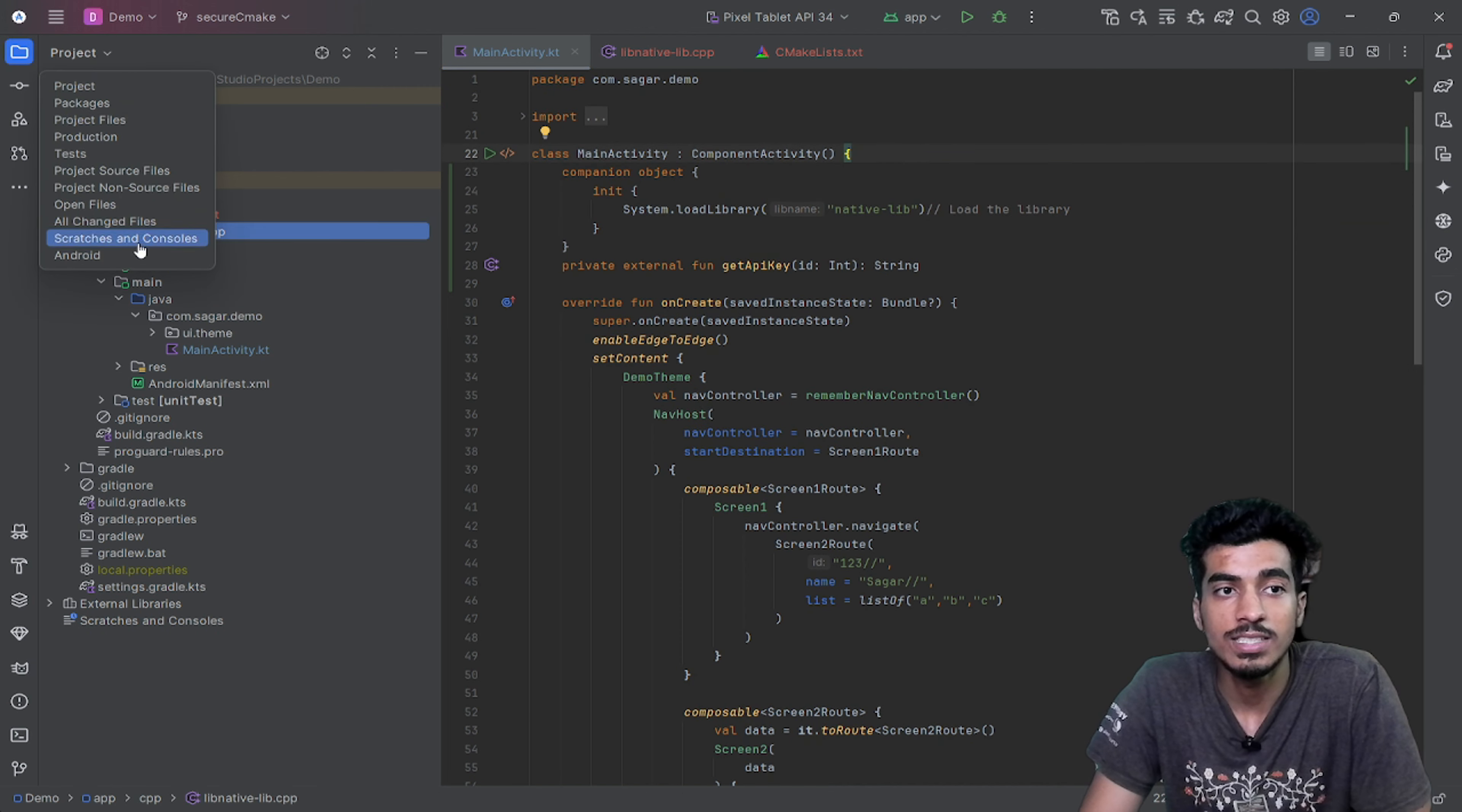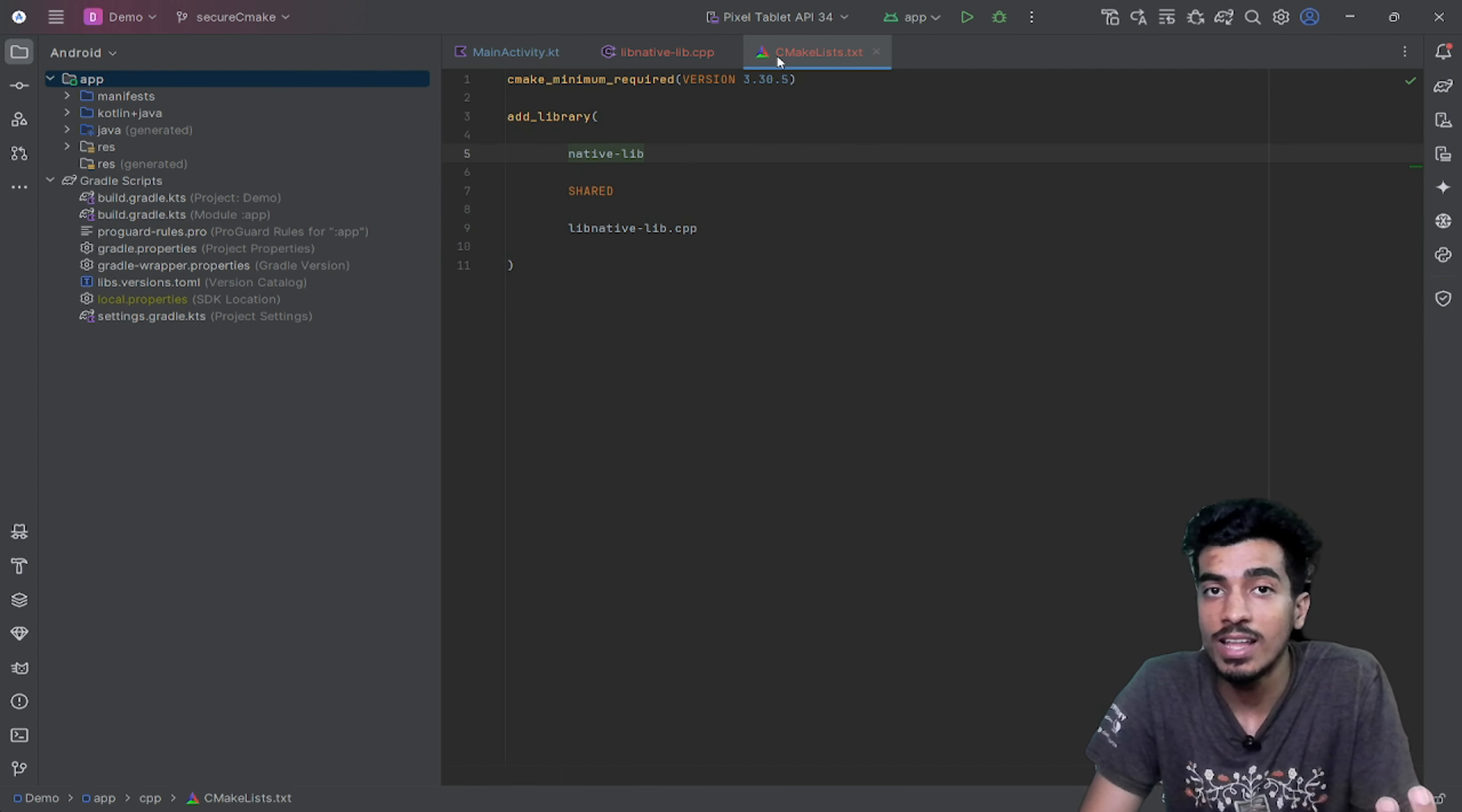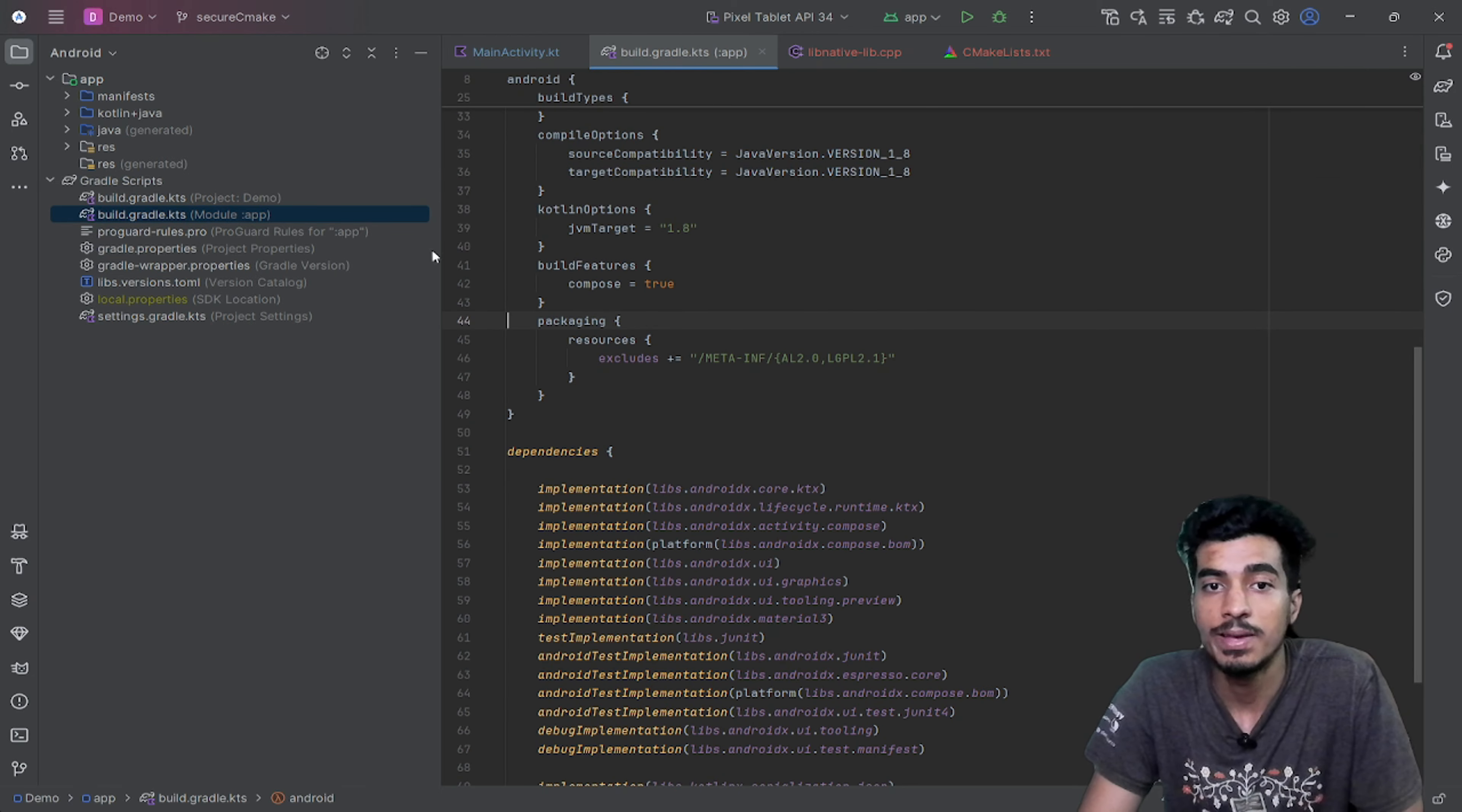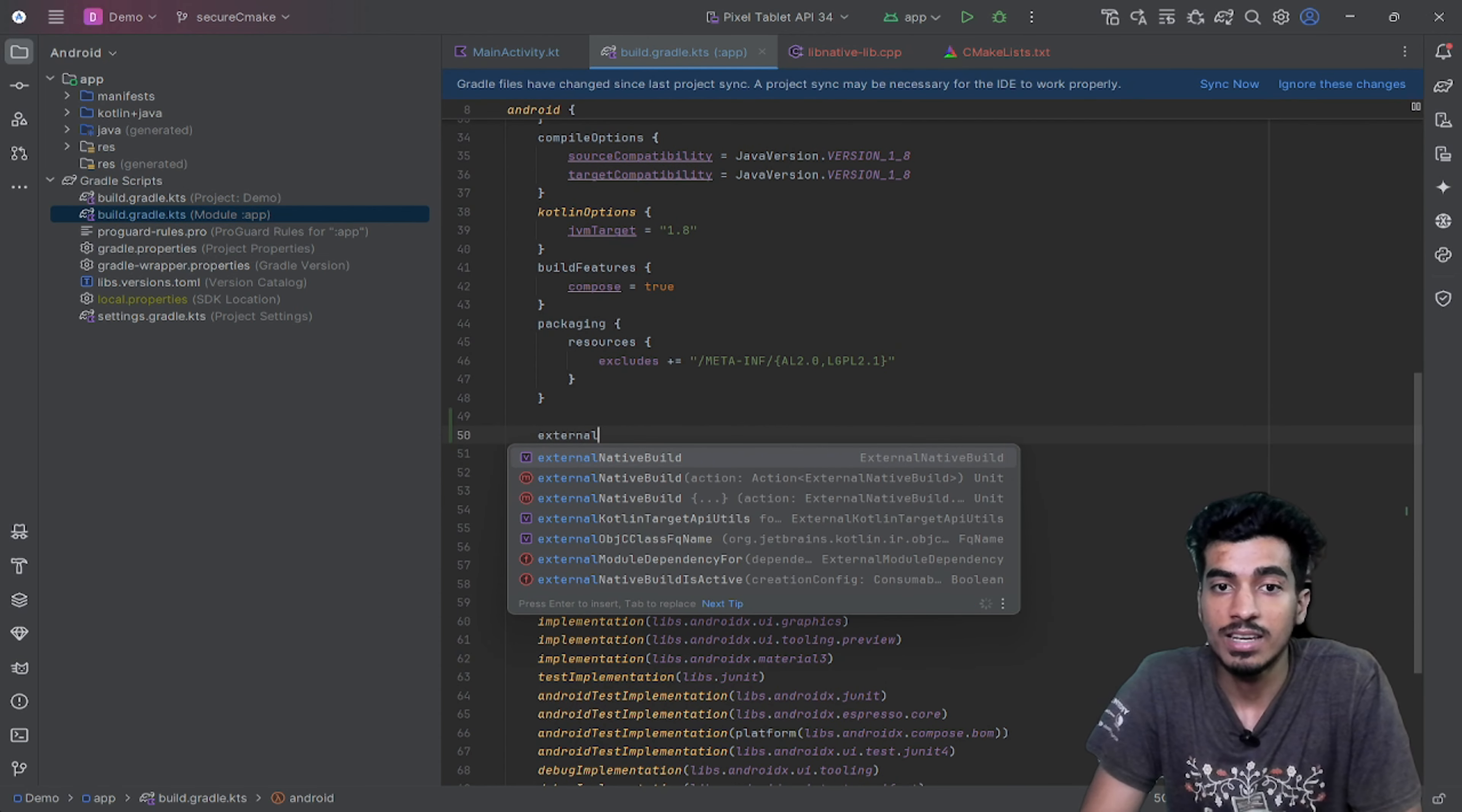This thing will not work right now because we have to also define inside of our Gradle file that this is the CMake file that we are referring to. Only then this Kotlin or Java file will be able to access it.